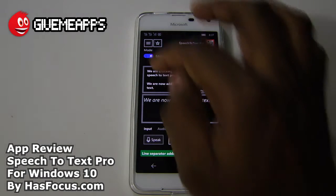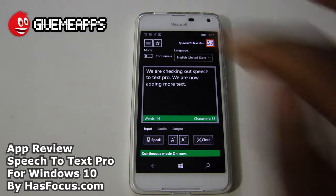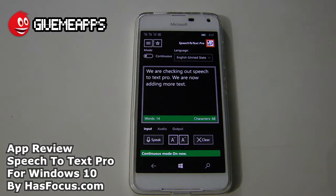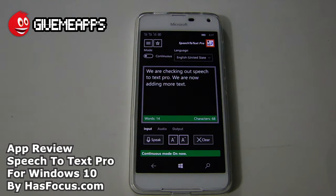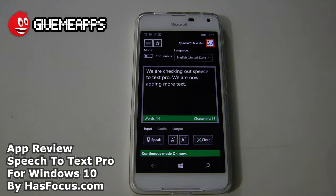We're going to go back to Continuous Mode. You can see we have that text there — 'We are checking out Speech-to-Text Pro, we're now adding more text.' And there you have it — that's about the extent of the functionality here.